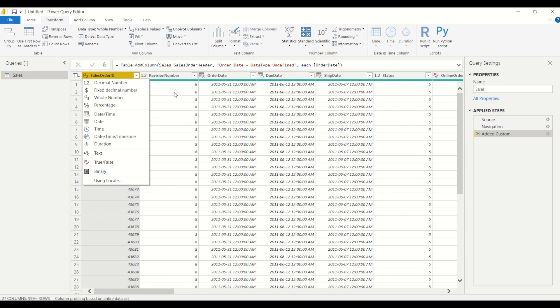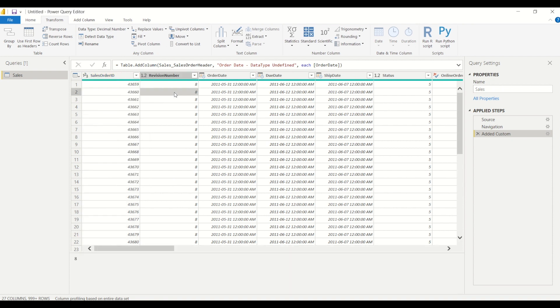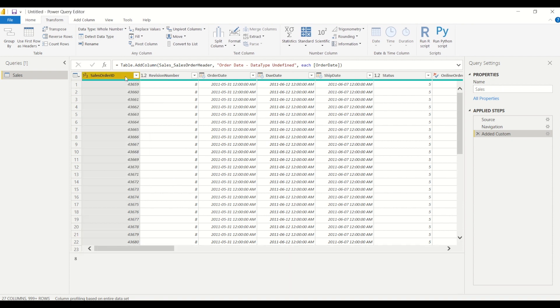So there's a bunch of different data types that we can explore in here. Power BI automatically has detected some of this data type and some of it is correct. You know, my order date is a date time column, my sales order number is a whole number which is correct.